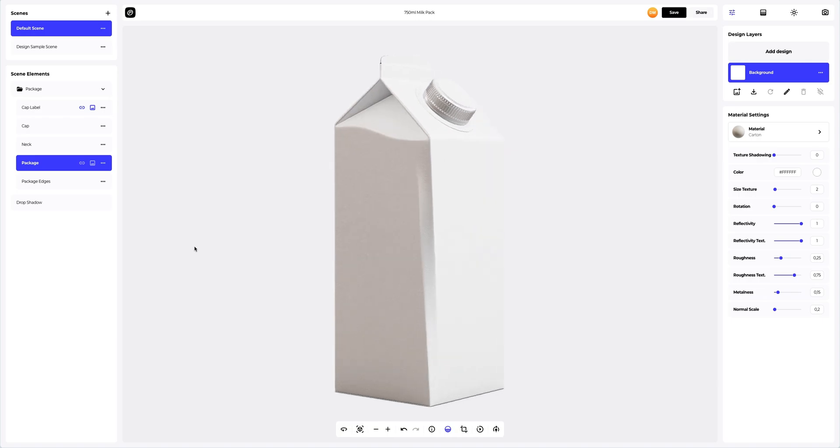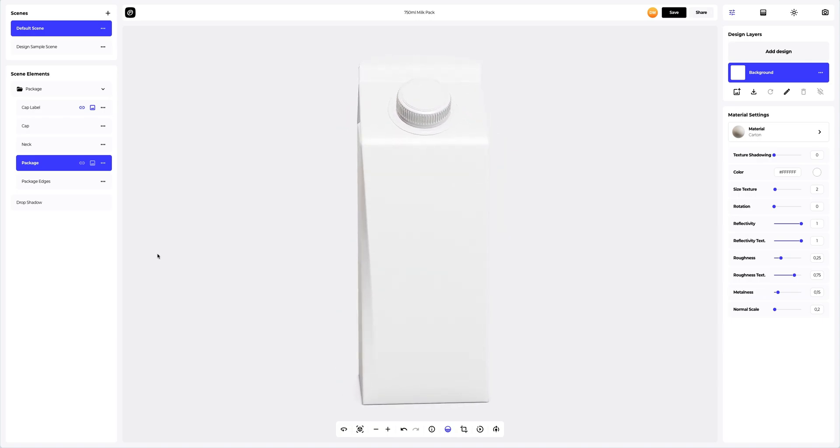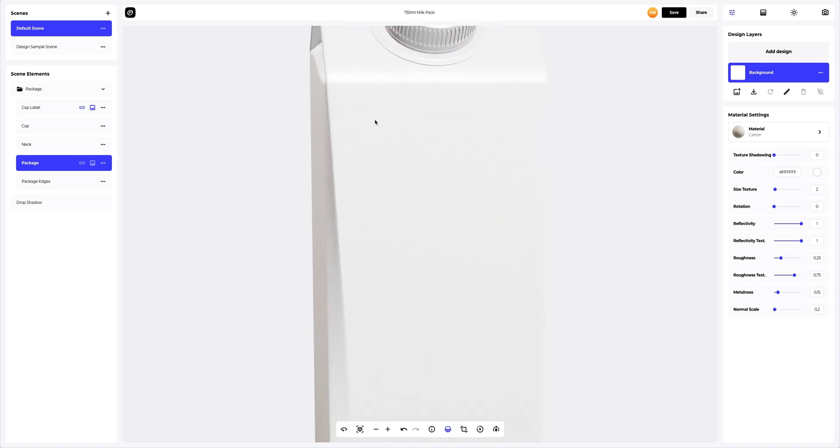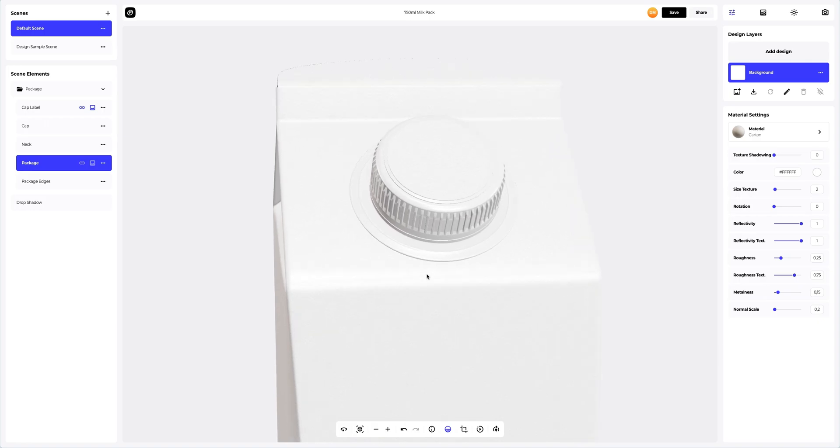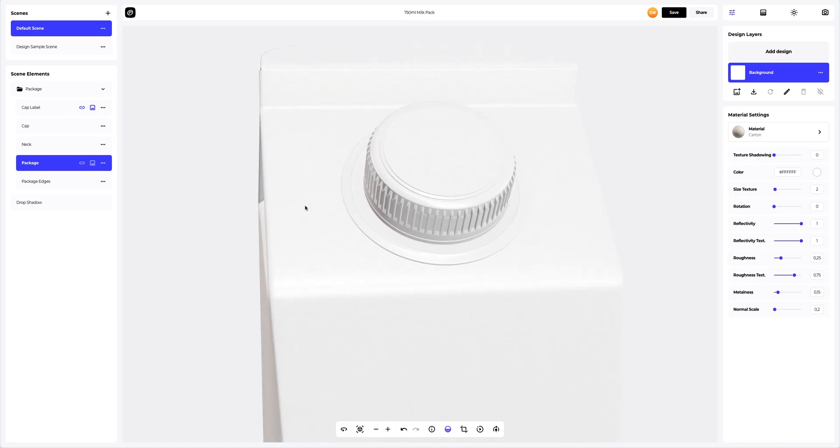This is what our 3D model looks like. Let's start setting up materials. Let's start with the cap label and choose the appropriate material.